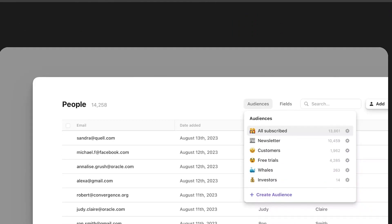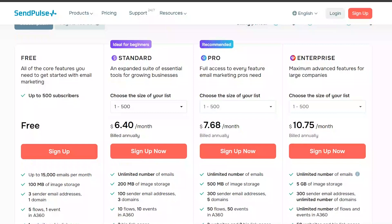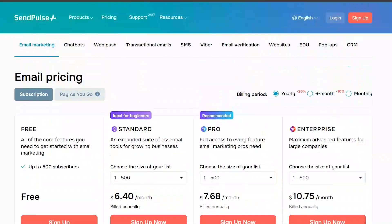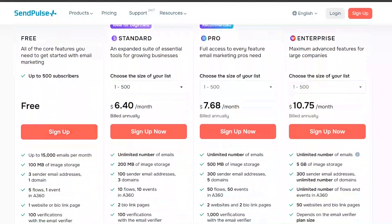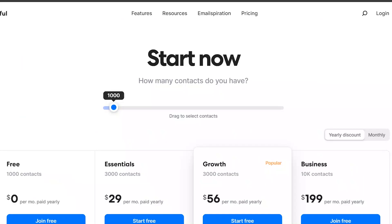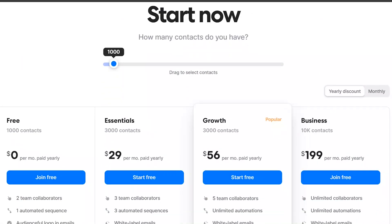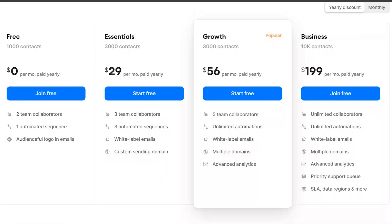In terms of pricing, SendPulse offers flexible pricing plans based on the number of subscribers, starting from a free plan for up to 500 subscribers. Audienceful also offers competitive pricing, with plans starting from a free plan.